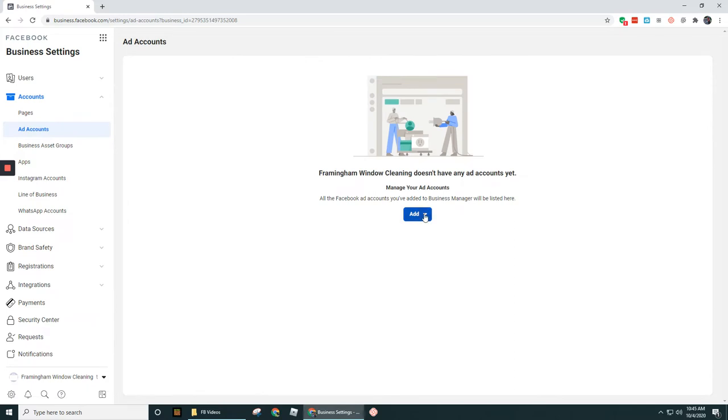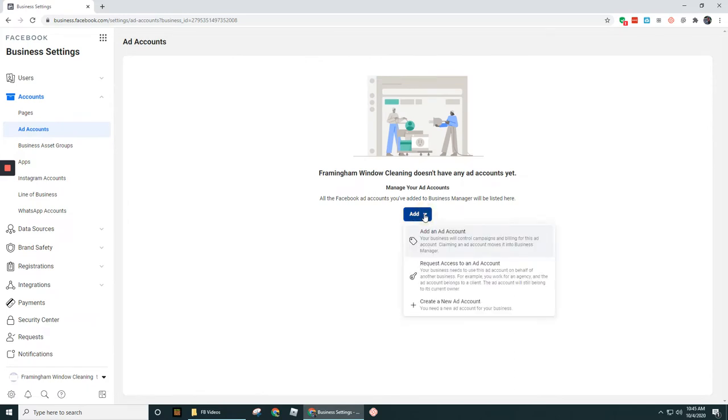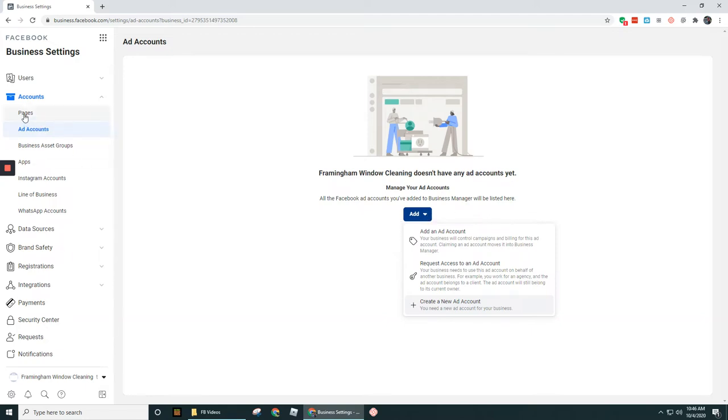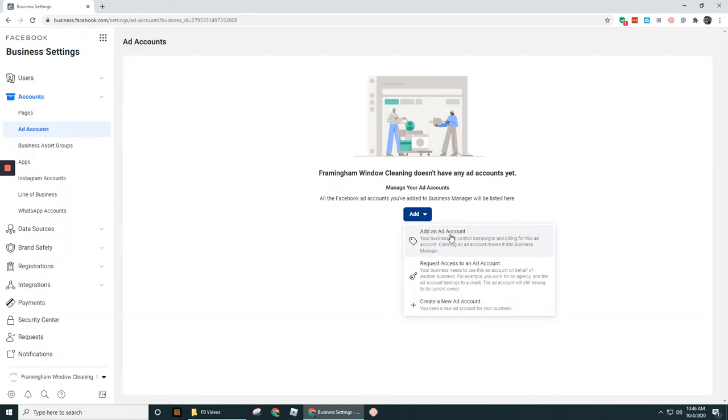Let's click on the add button here. And you've got these three options, you're going to see this repeat. We saw these three options show up when we went to claim a business page. You have the ability to add a brand new account, which is actually down here where it says create a new ad account, you can add in an existing ad account, or you can request access. So what's the difference between these two?